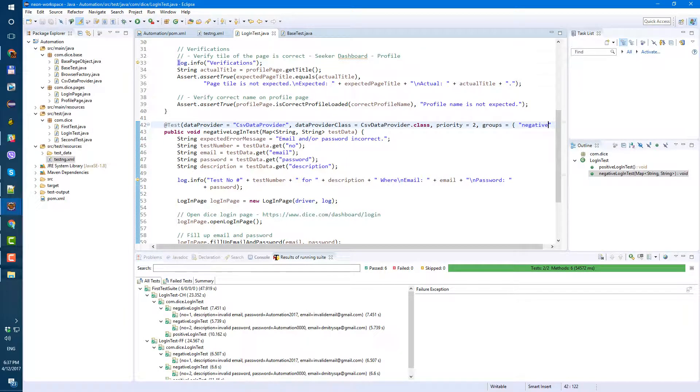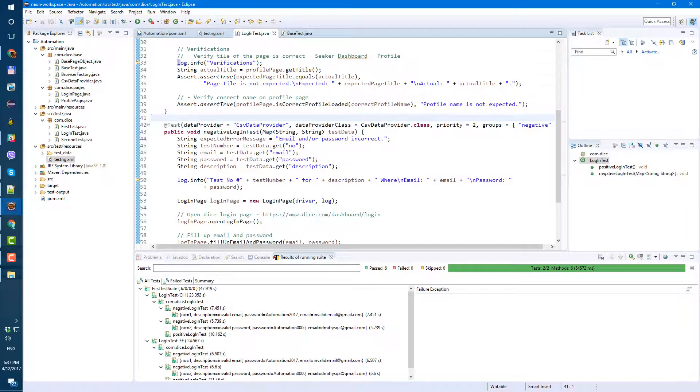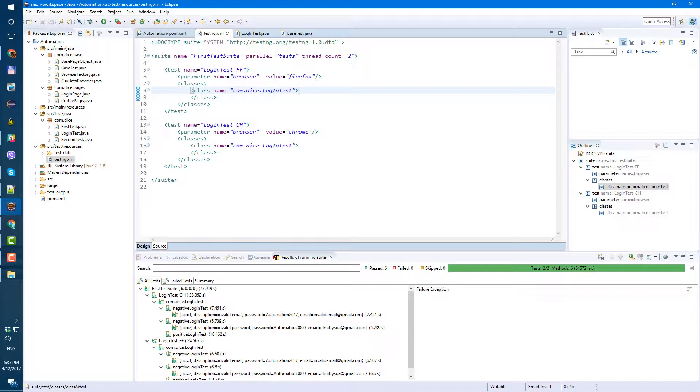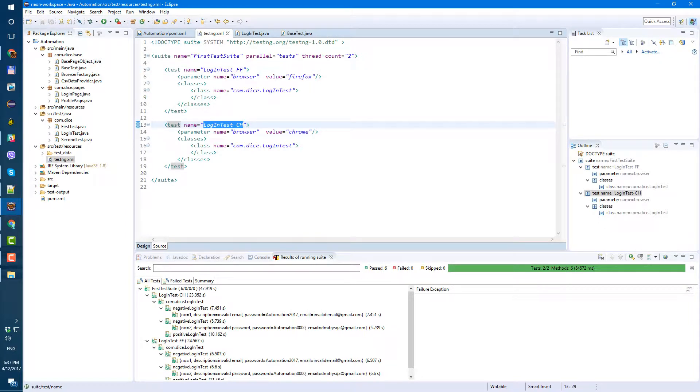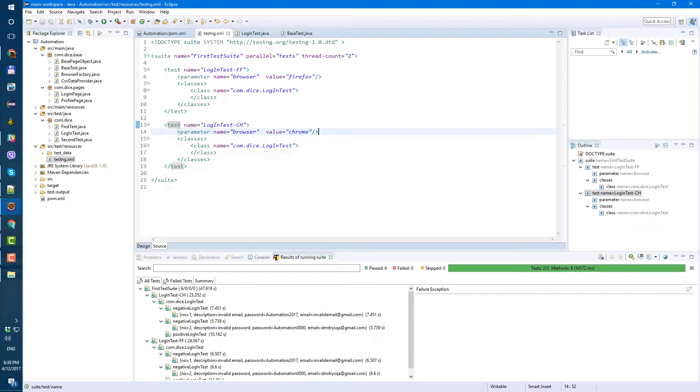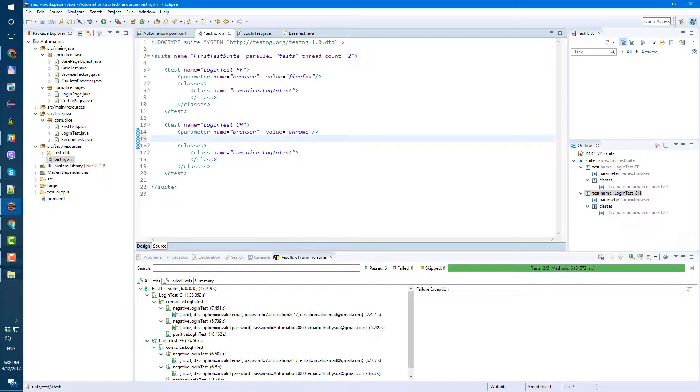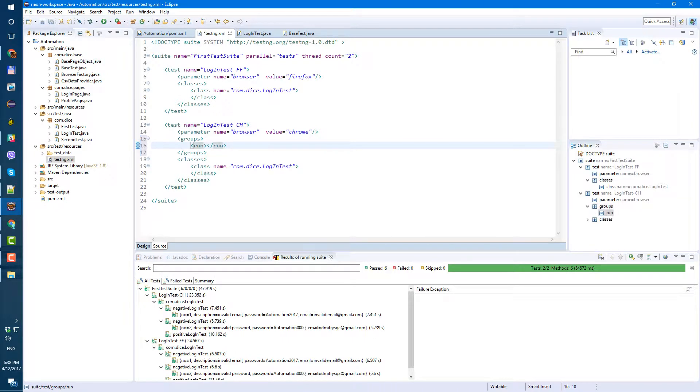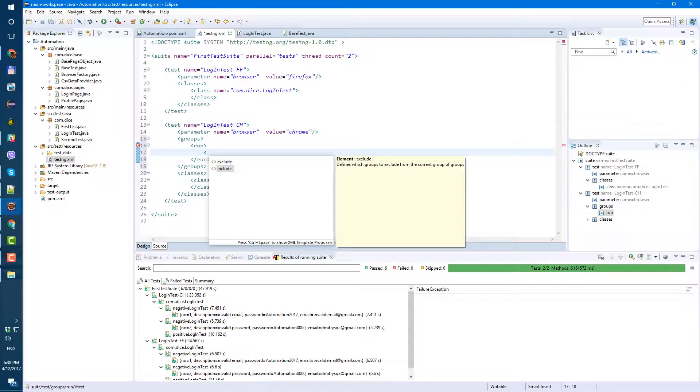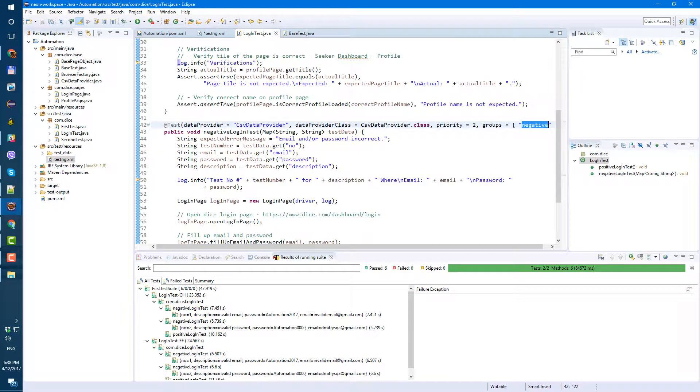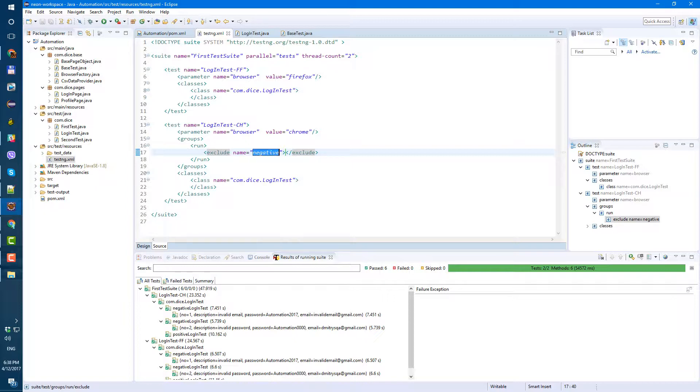So for right now this is not changing anything yet until we go to our TestNG XML. Let's say we want to exclude our negative tests from Chrome execution. So for Firefox we want to run all tests, but in Chrome we want to run only positive tests. So to do that, we can here after parameters add groups, then run, and here we can put include, we can put exclude. Let's just exclude and let's copy group name so we don't make any mistakes - negative.